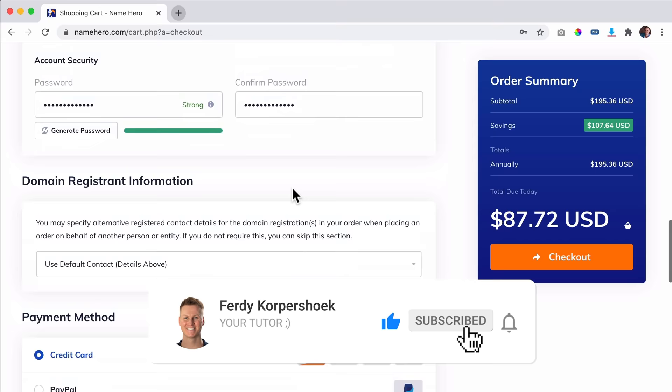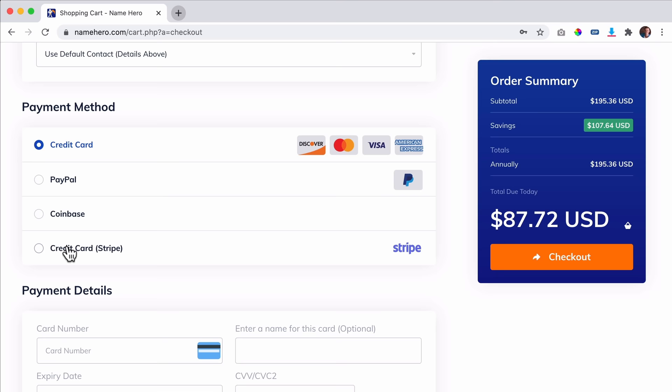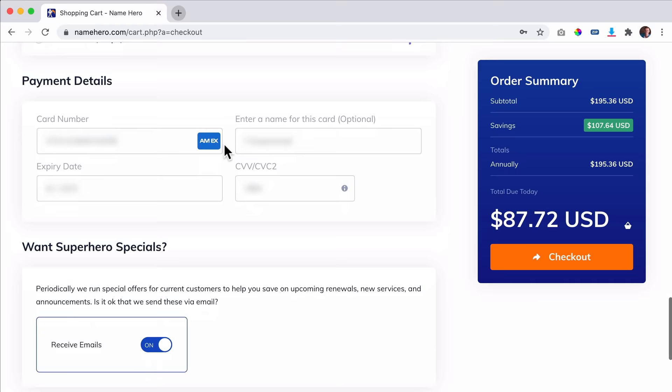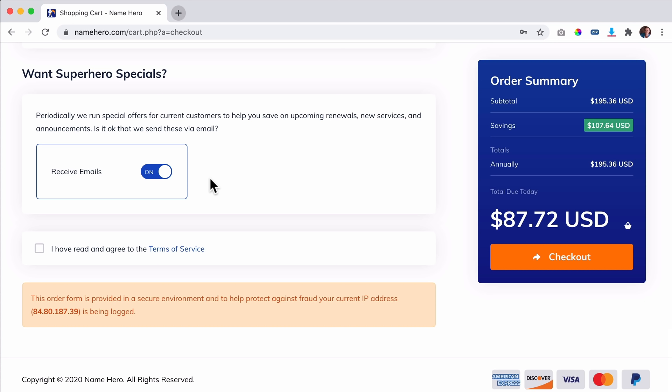I want to go with credit card, so I fill in my details and scroll down. Do I want to receive emails for special savings? Every year there's Black Friday and Cyber Monday and they give huge discounts for extending the service. You can get some money added to your NameHero account and then NameHero adds extra money for you, so you have a discount for the next invoice.